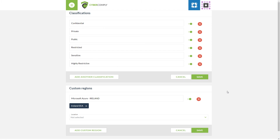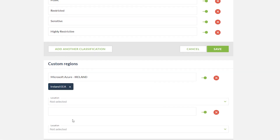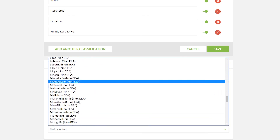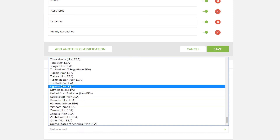The next stage under our settings menu for the Dataflow mapping tool is the ability to add custom regions on top of custom classifications. Down here we already have one in place which is Microsoft Azure in Ireland. However, you may want to choose another custom location to be more specific about the state where that information is kept or a certain area within the European Union. We simply click 'add custom region' and enter the custom location, the specific area, and the EEA status — whether it's EEA, non-EEA, or whether there's been an adequacy decision made.